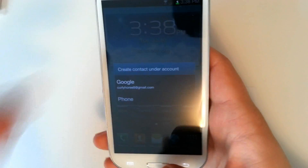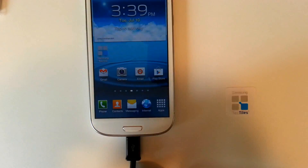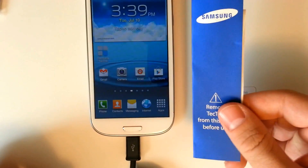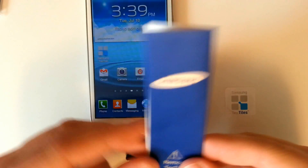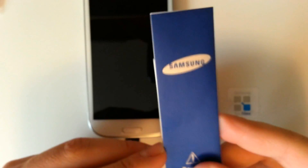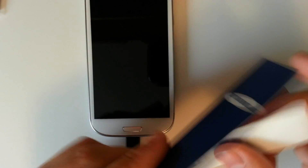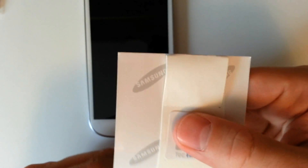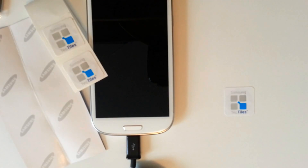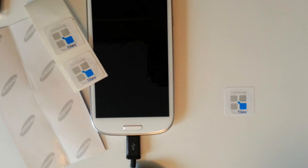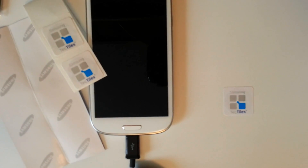Go ahead and pick some up for yourself — they're available at local Samsung retailers and online. Or you can just pick up regular NFC tags; they'll do the same thing. But the Tectiles are really cool, and I could see myself using them for sure. Anyway guys, stay tuned with AndroidAuthority.com — we've got the best coming to you and more.